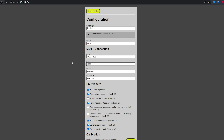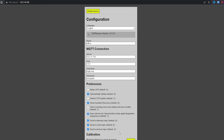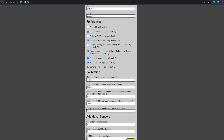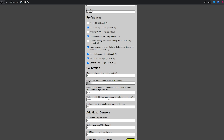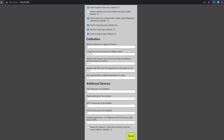Underneath that there are a few options to consider. I like to disable the status LED, otherwise it will flash like crazy. I also like to turn on query for device characteristics, which should help if you're tracking Apple devices. You'll also see a maximum distance to report setting — configure this to roughly the max size of the room you plan to place it in. The rest of the options are good as defaults, so hit save and restart the device once again.